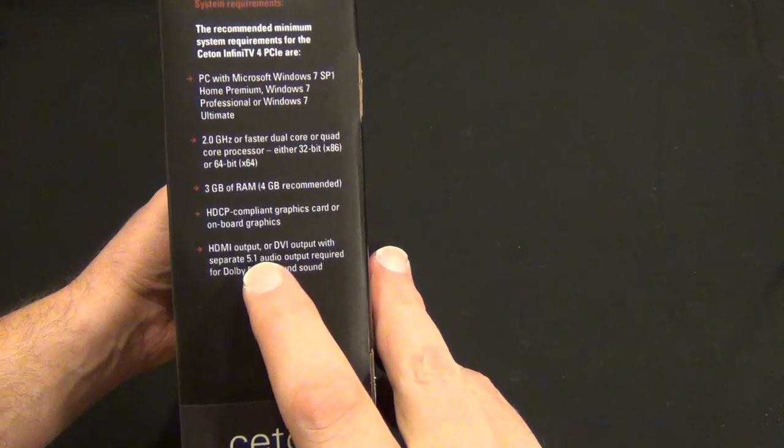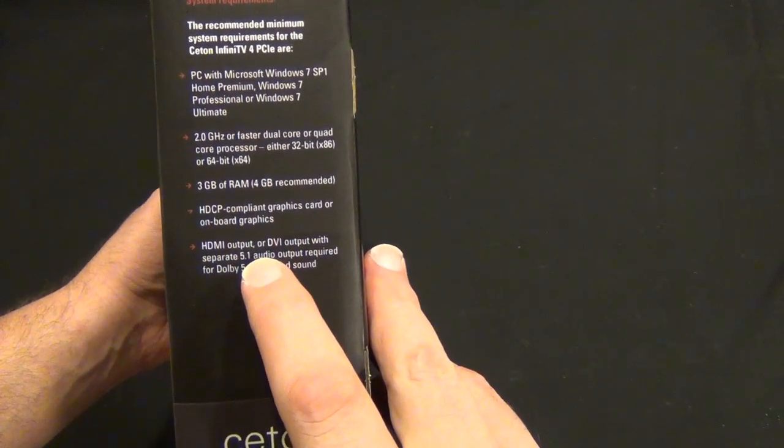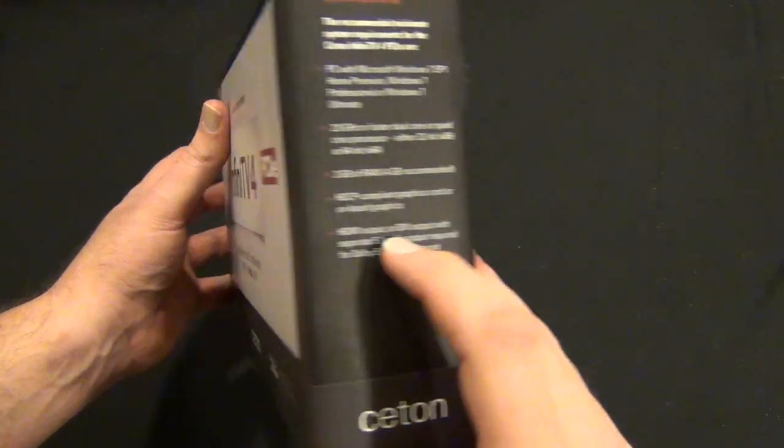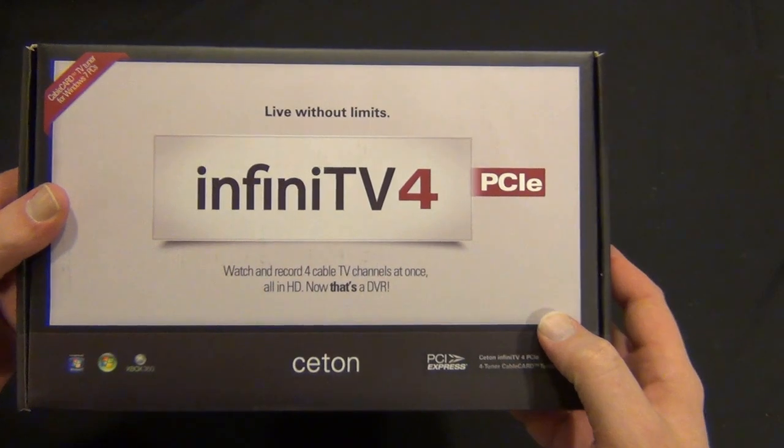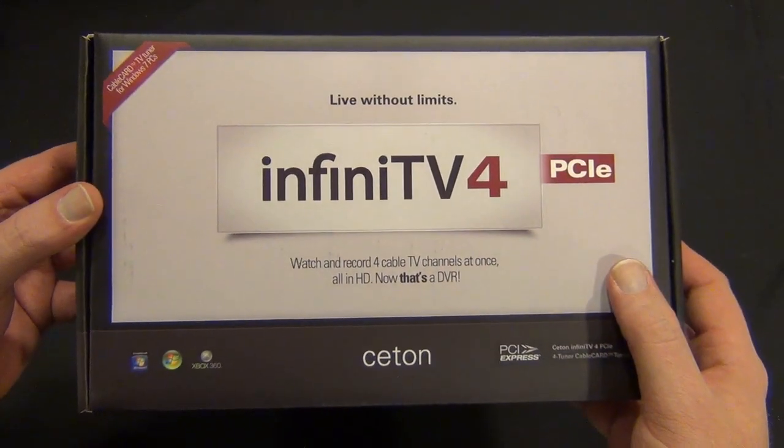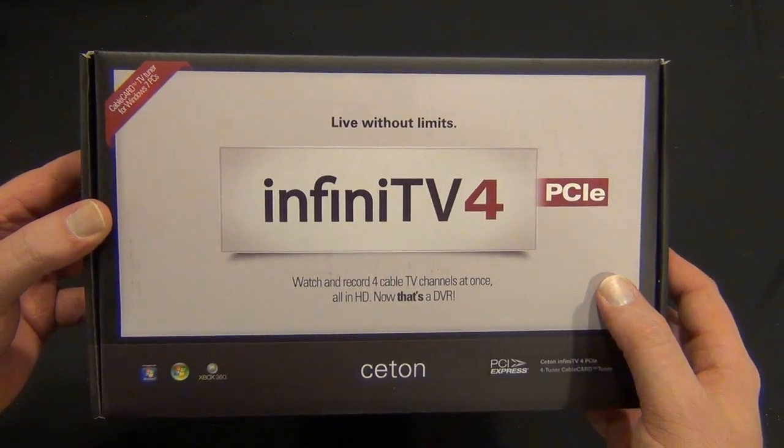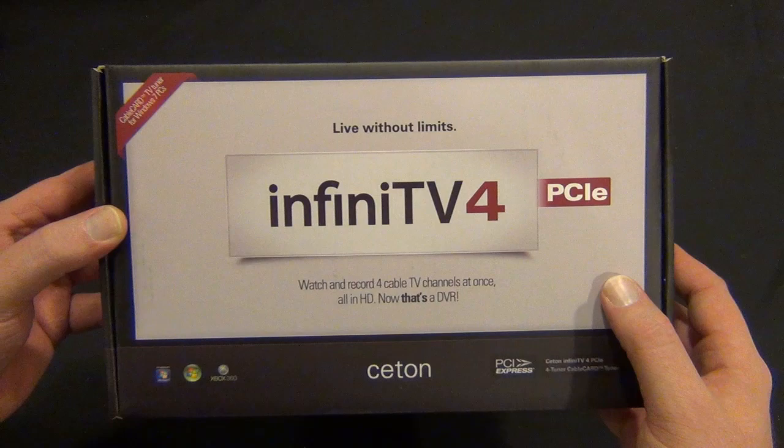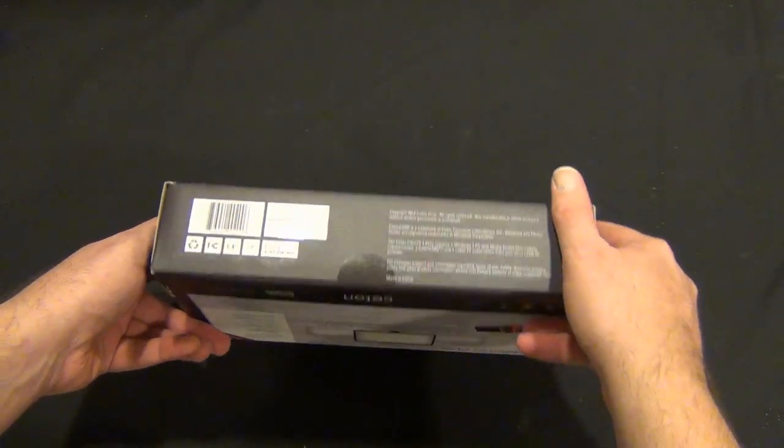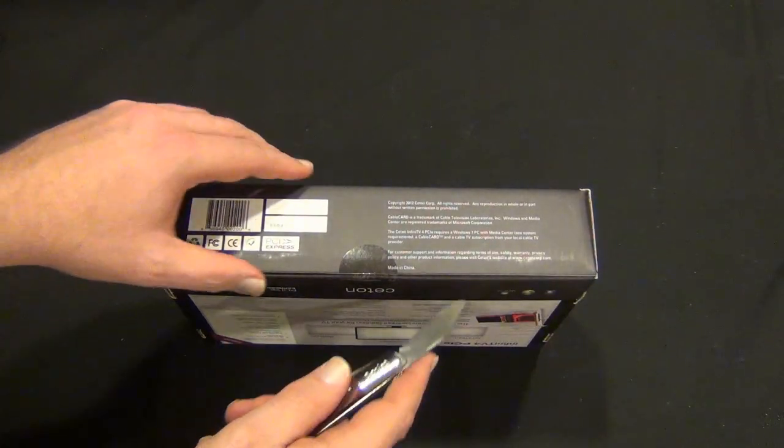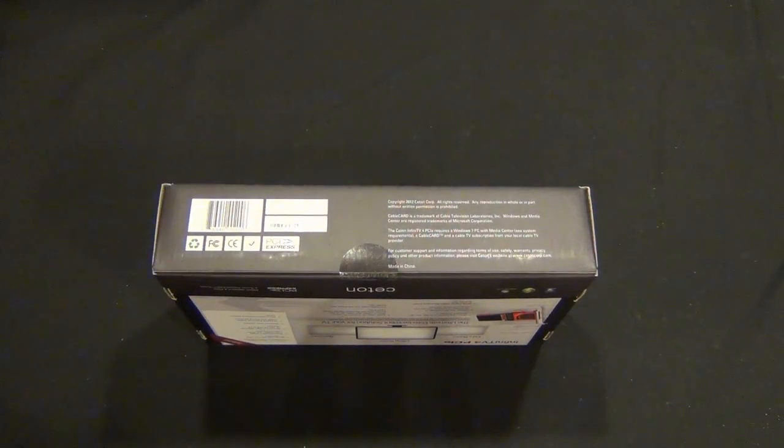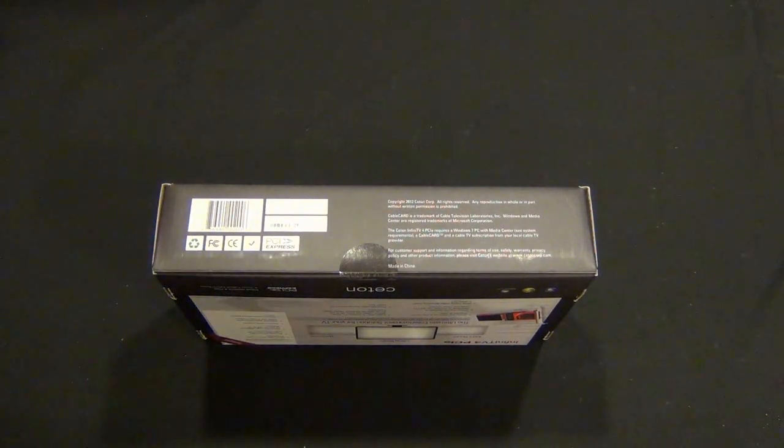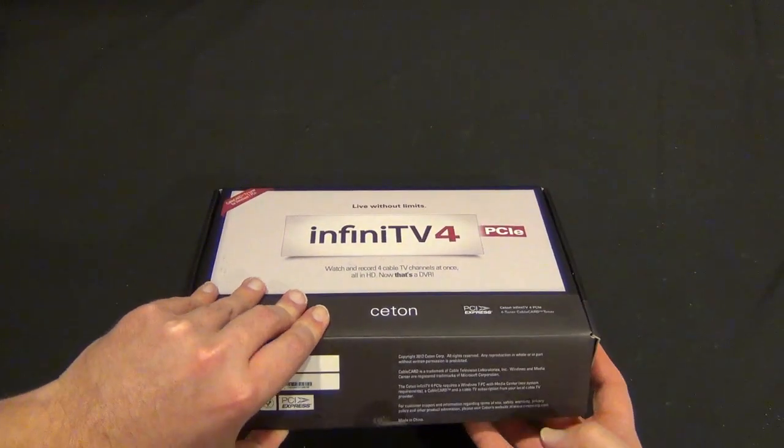You want HDMI, preferably with HDMI 1.3 or 1.4 if you can, if your card has that. Let's pop this open. This is going to be part of our media center build we're going to be doing later in the week.